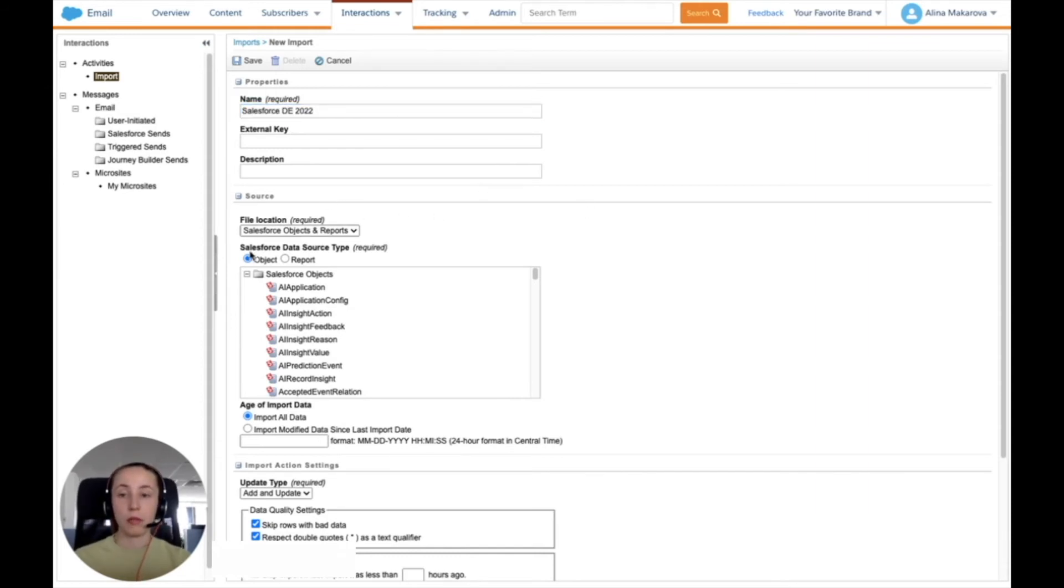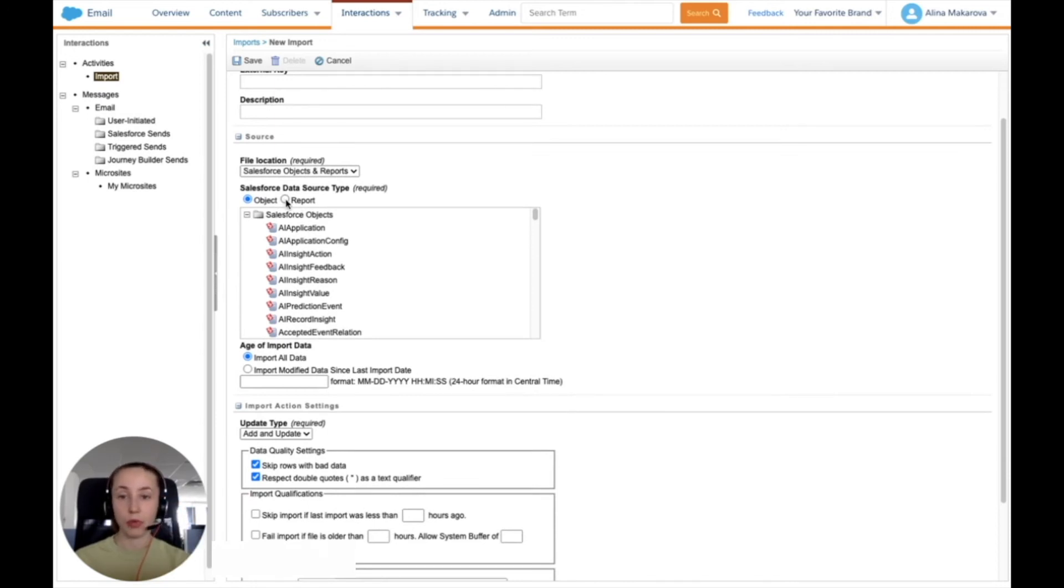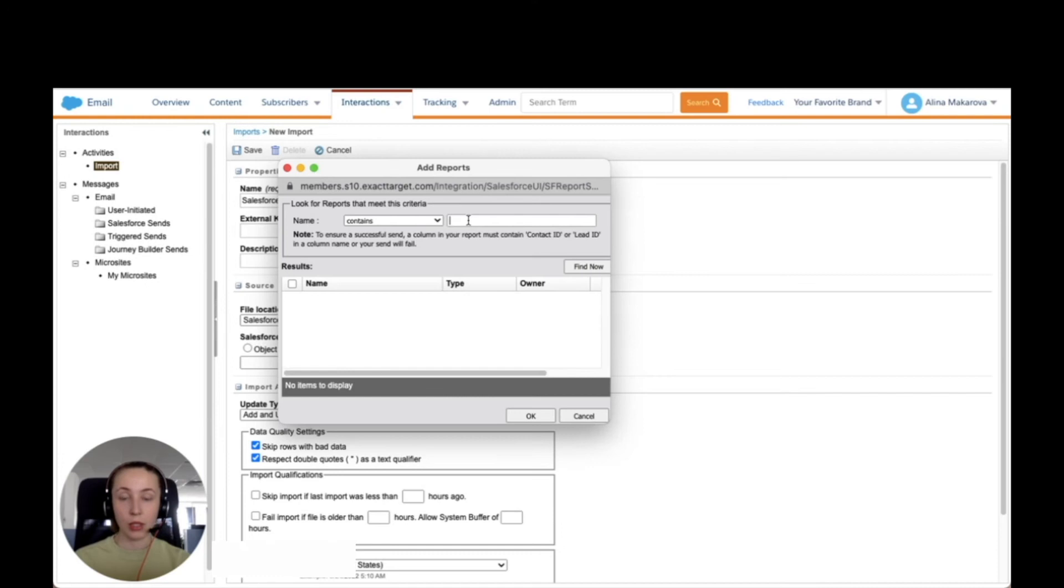Here I'm choosing a source. From where am I downloading this info from? I'm going to choose here Salesforce data source type, not objects, but a report. Here I press select.